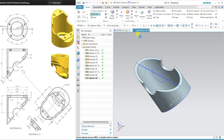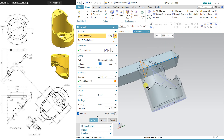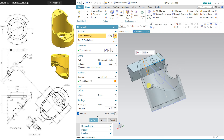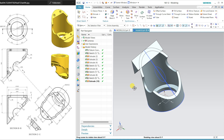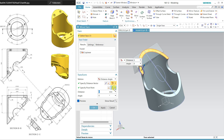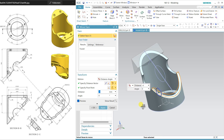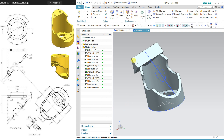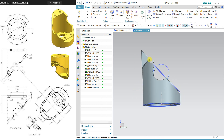Extrude this sketch symmetrically on both sides. Then use Move Face: select this face and dimension is 4mm in minus direction, apply; and the same on the other face, minus 4mm. After this, drag and double-click — I want to unite this with the previous body. We now have a 4mm gap.